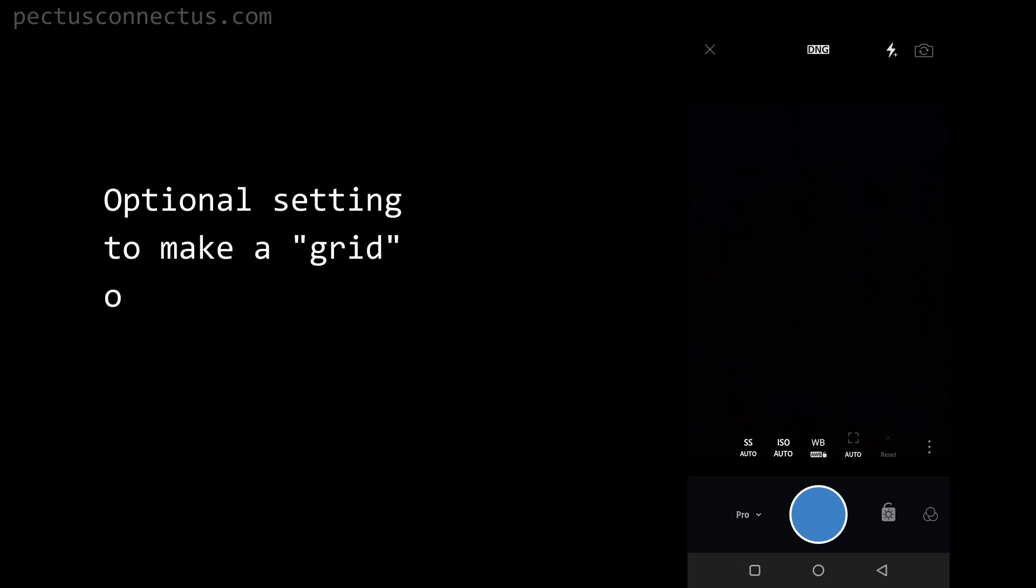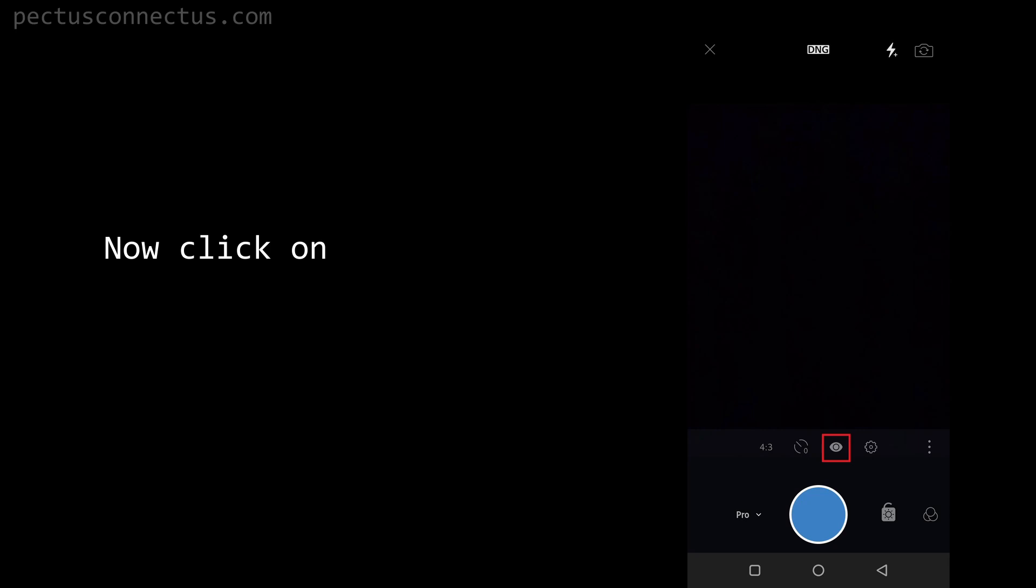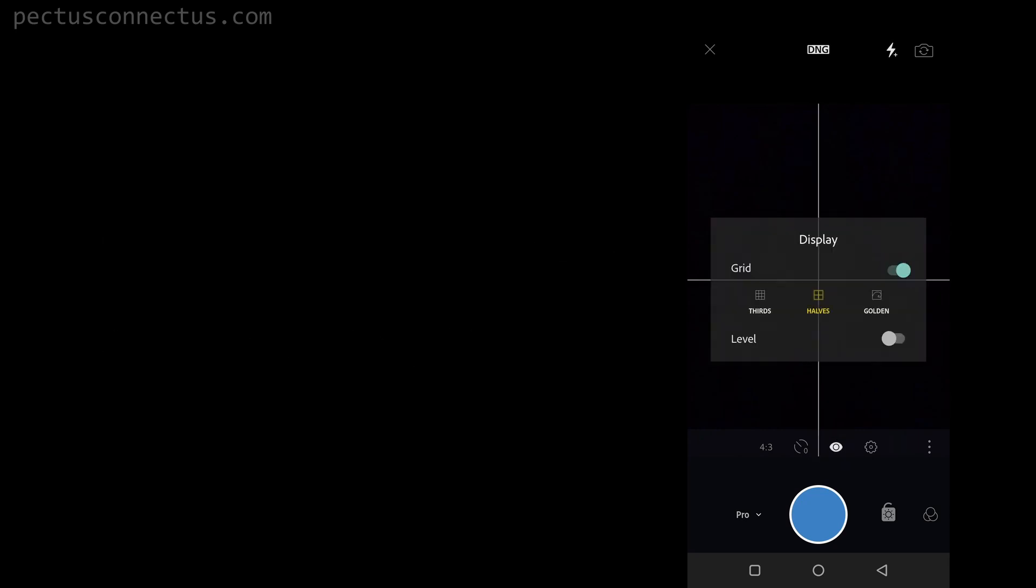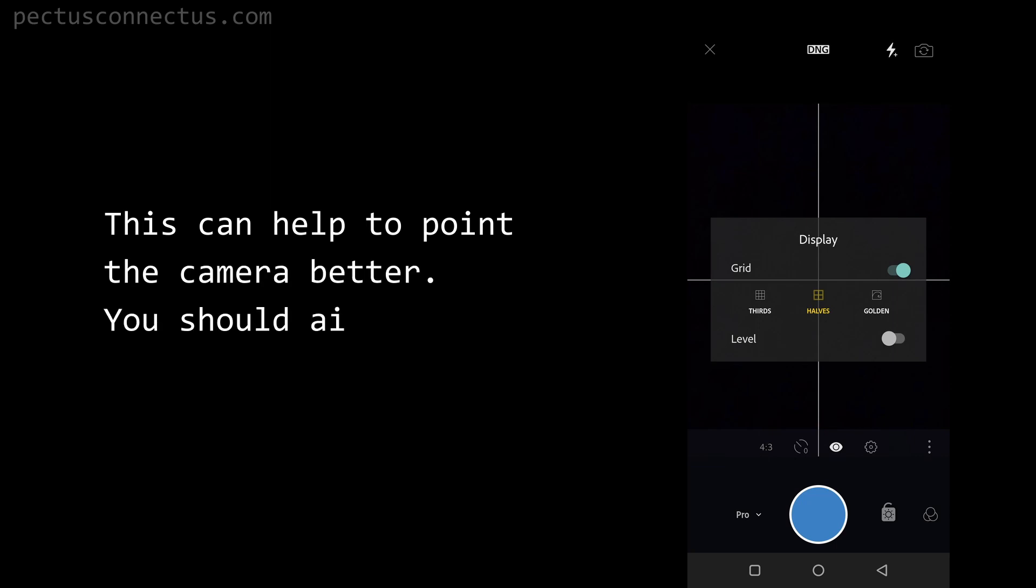Optional setting to make a grid on the screen: click on the three dots, now click on the eye icon and turn on the grid. This can help to point the camera better. You should aim the center point at the upper ab level.